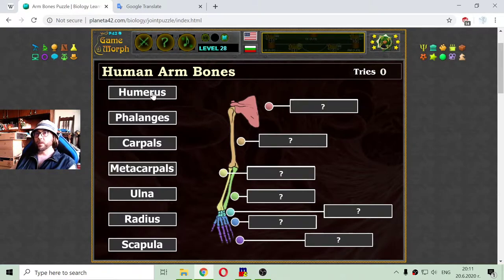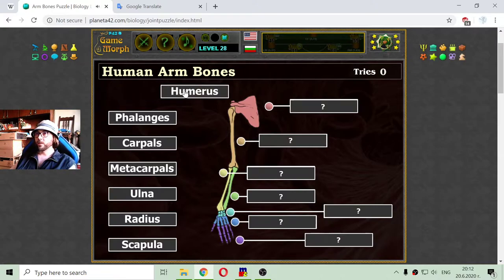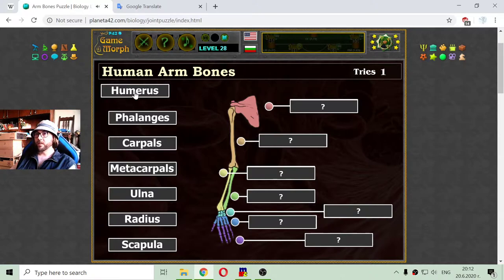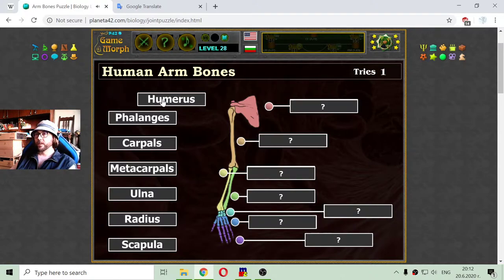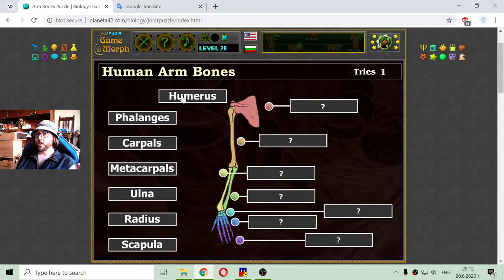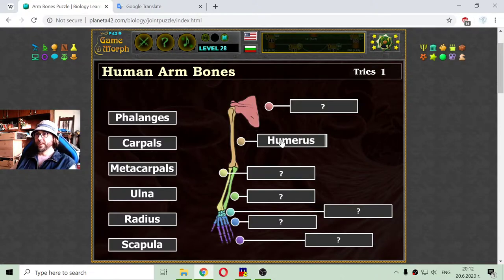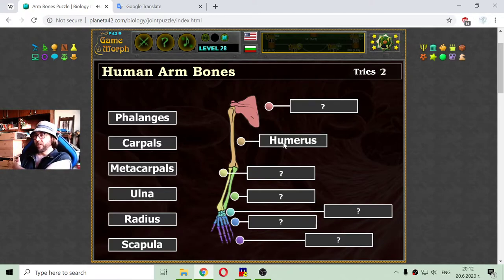So, I will begin with the first one. If I don't know them, they will return in place so I can try again and learn by trial and error. The first one I got is the humerus — this is the big bone in the upper part of the arm.